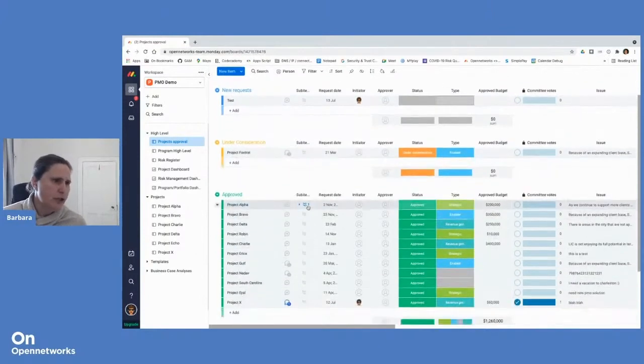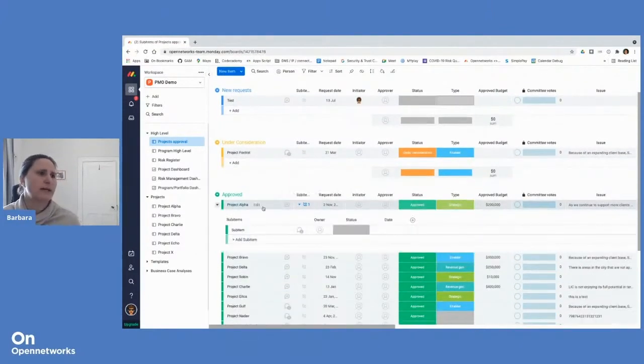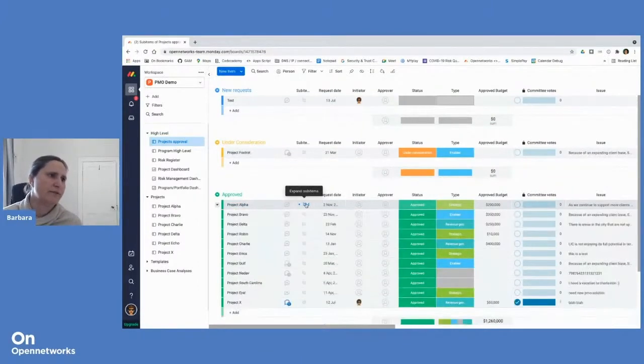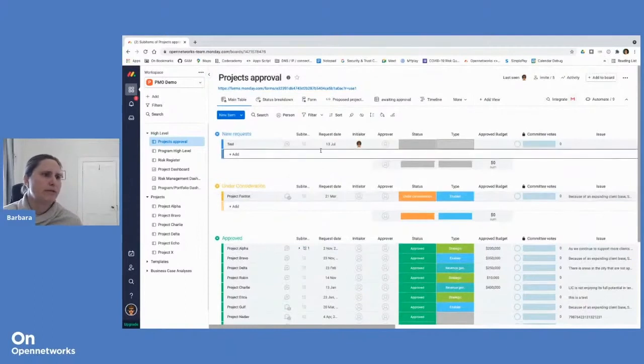Further dimension or component is sub items. So under each task or item, we can have multiple sub items and break down the task even further. And then views is the fifth component.